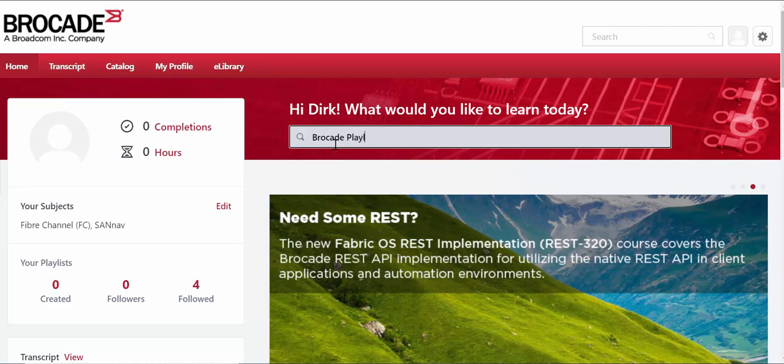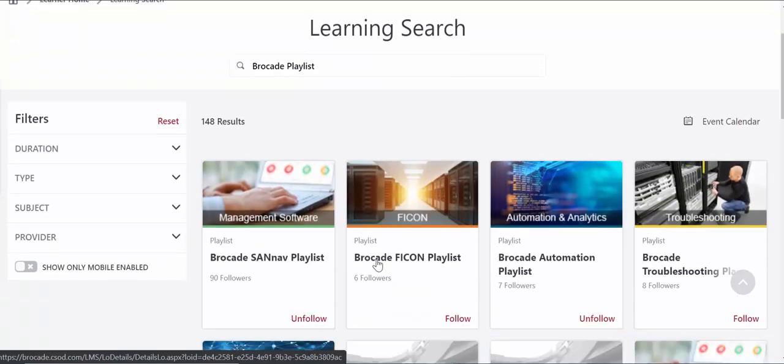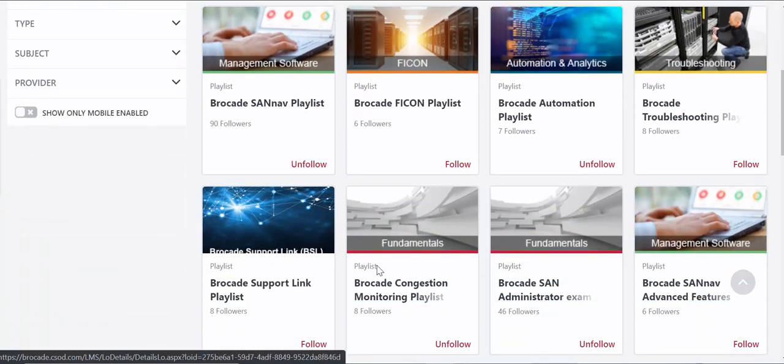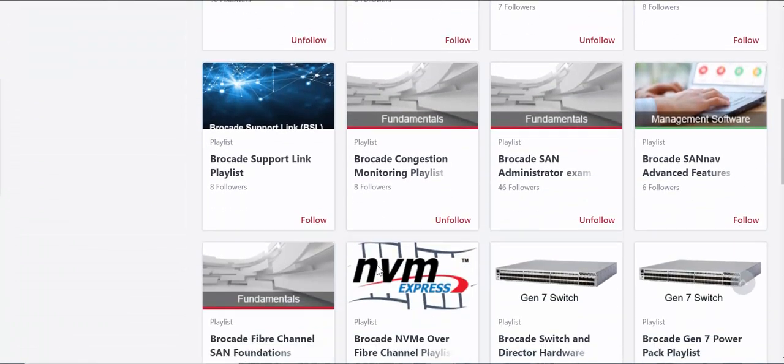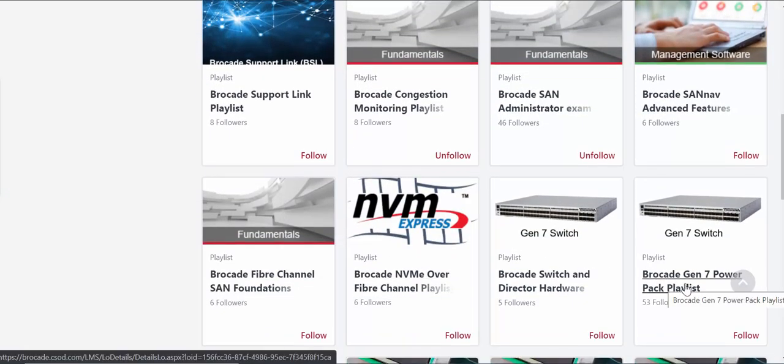I'm going to type in Brocade playlist. I'm going to press enter. Search for the individual playlist that I would like. I'm going to choose the Brocade Gen 7 Power Pack playlist.